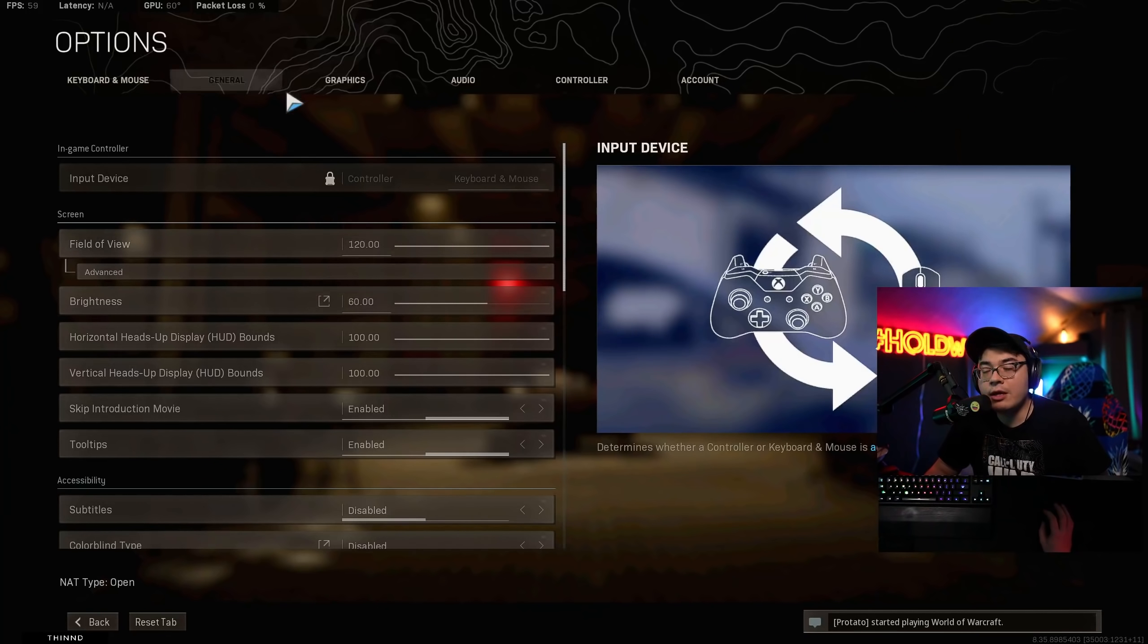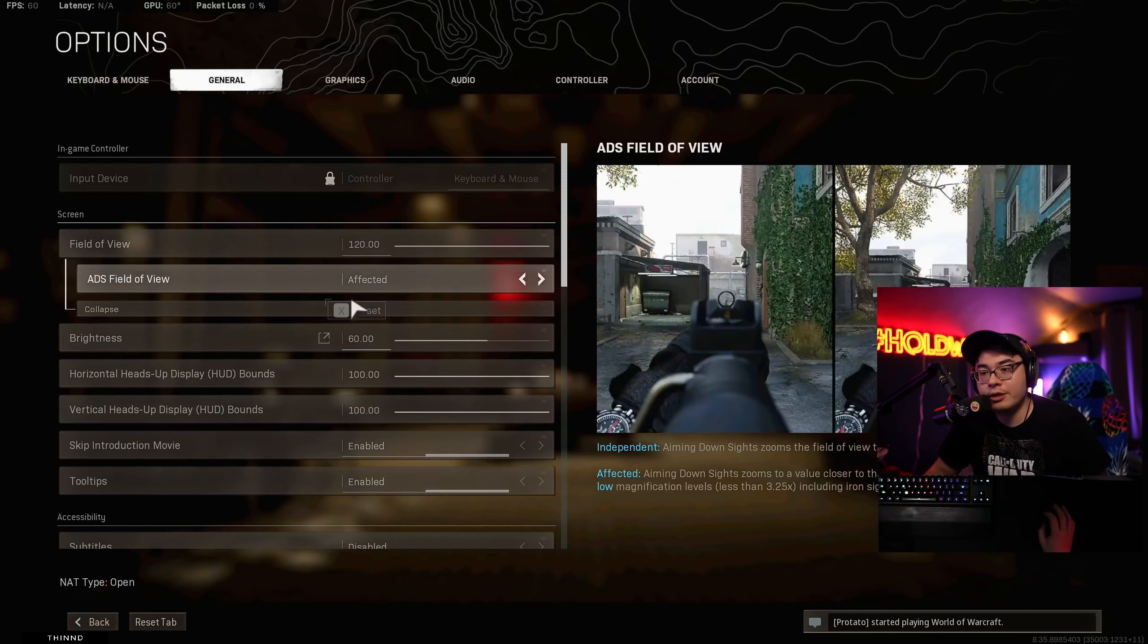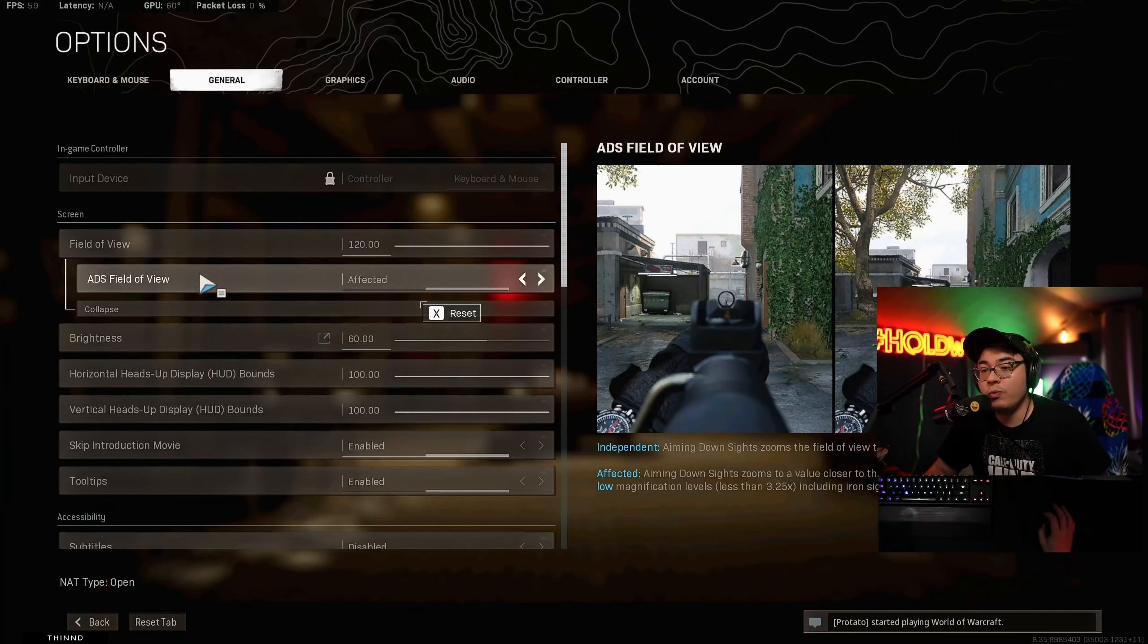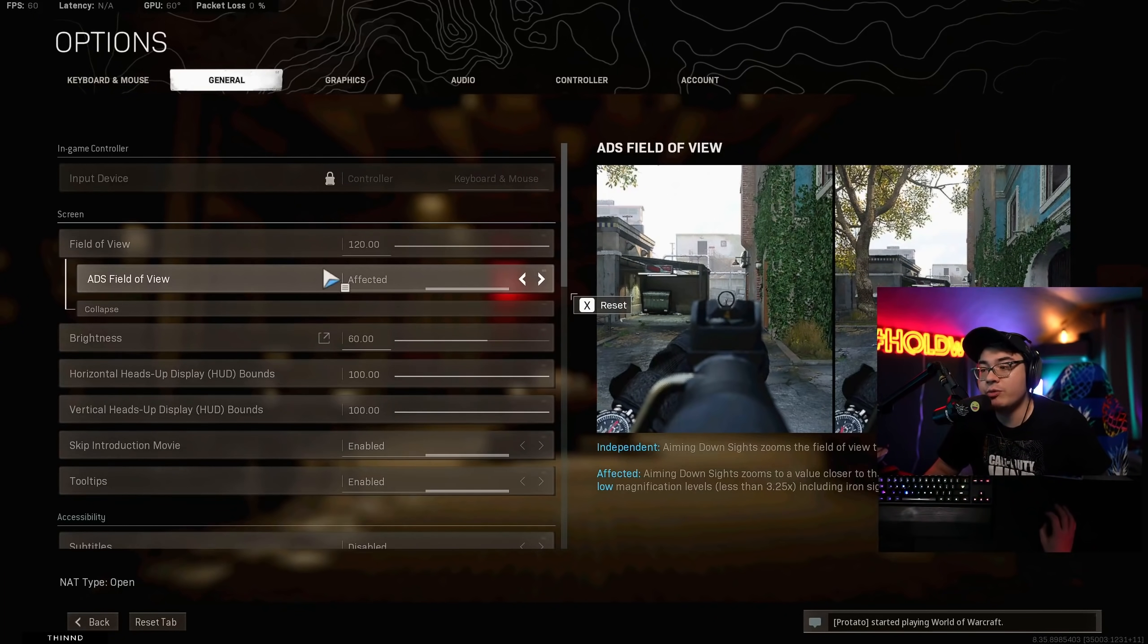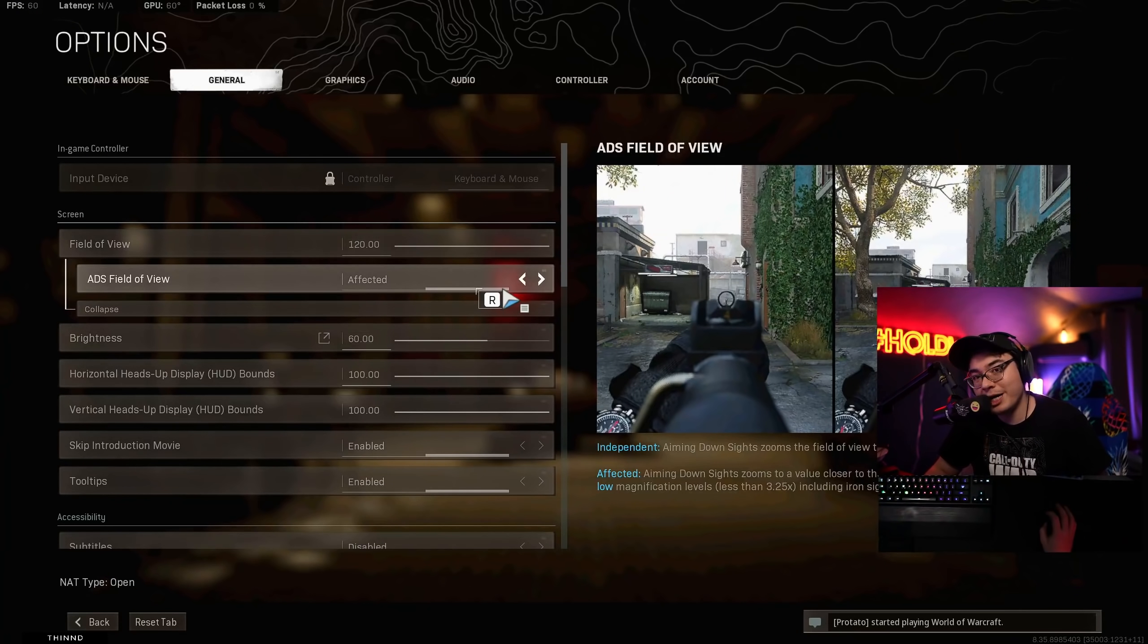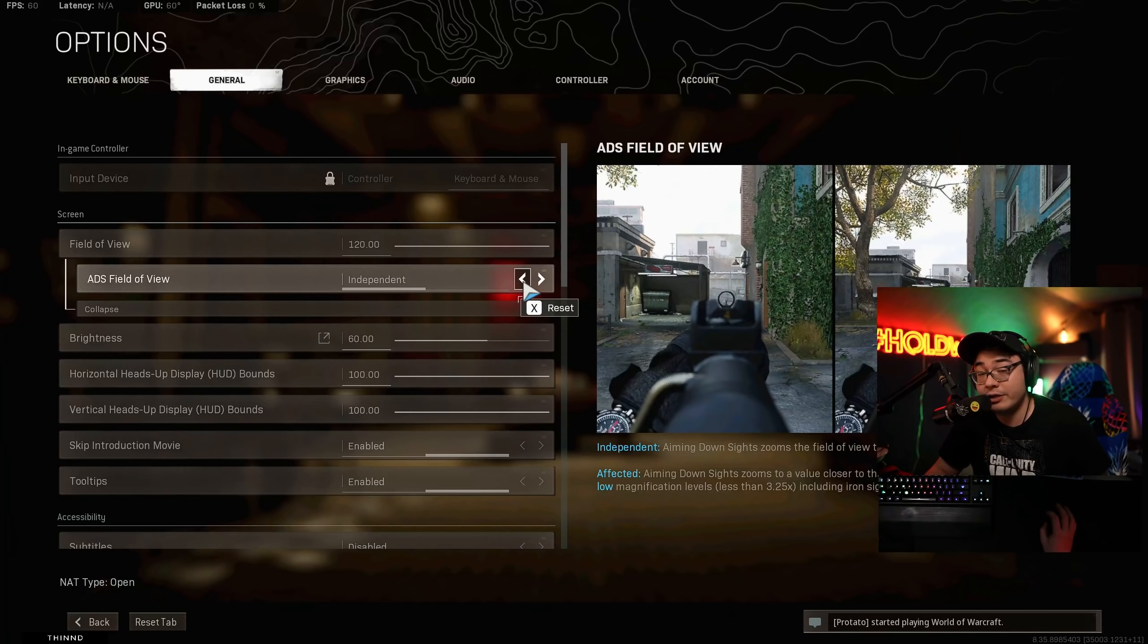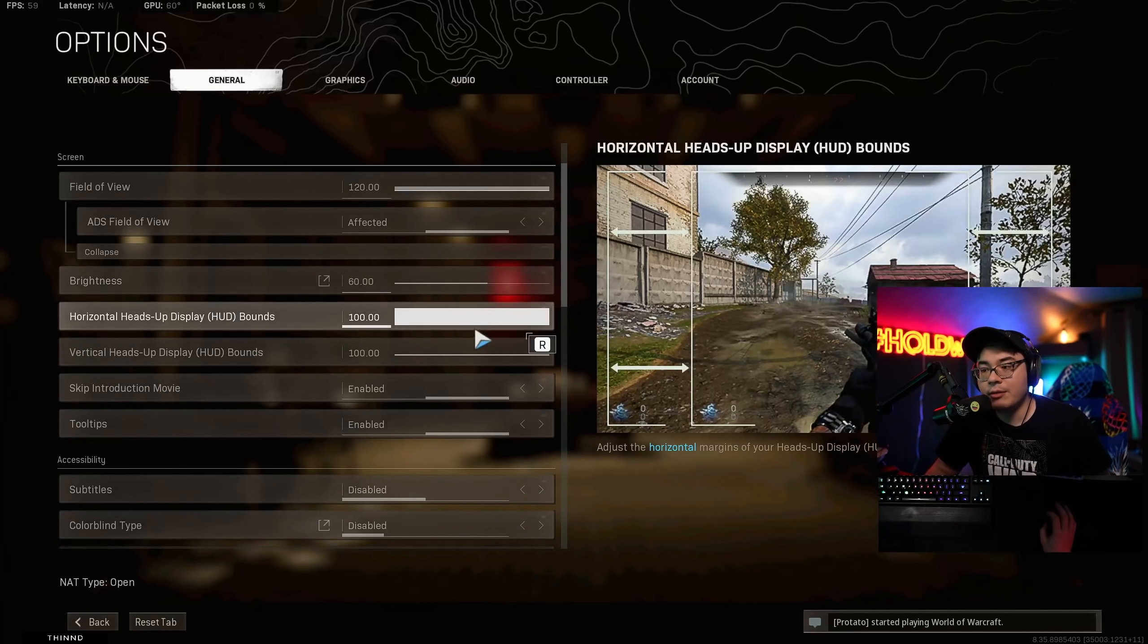This is my general settings. This is my field of view. This is very important. So field of view's 120. You want your ADS field of view to be affected. You want it. Trust me. It helps with recoil control. Use this setting. You need to use this setting. This is one of the most important settings. When I see why people aren't aiming properly, that's usually because they have this set to independent. Don't have it set there. Have it set to affected. Affected is good.